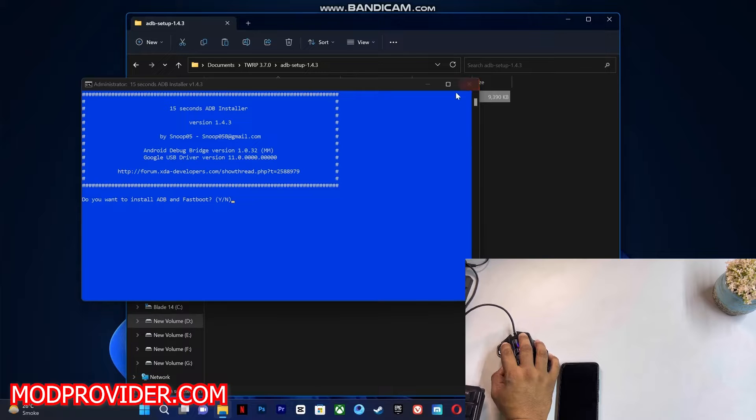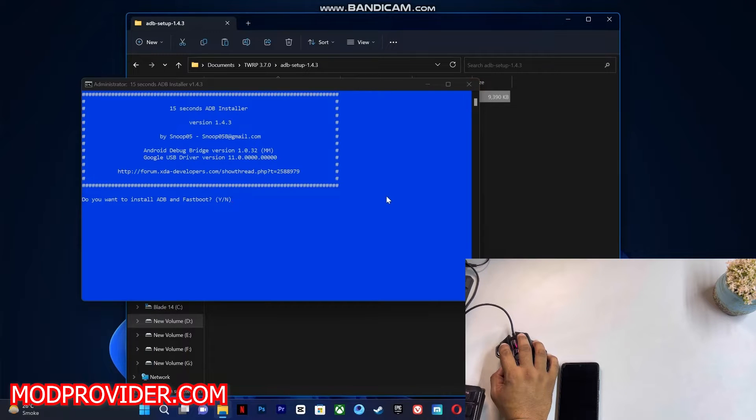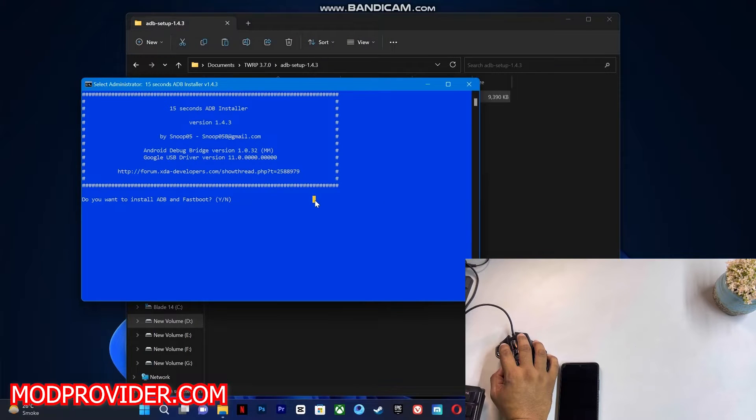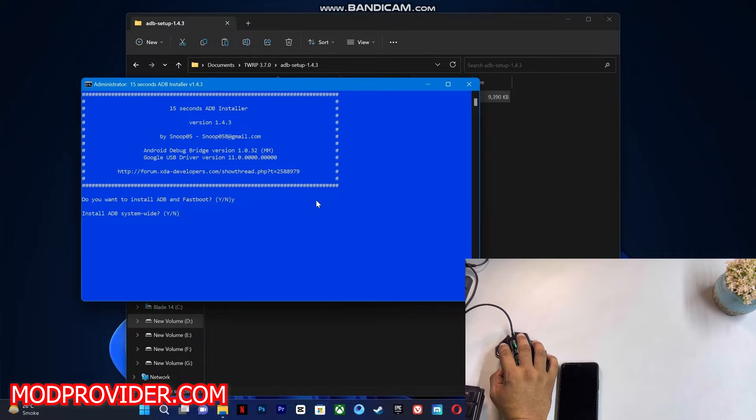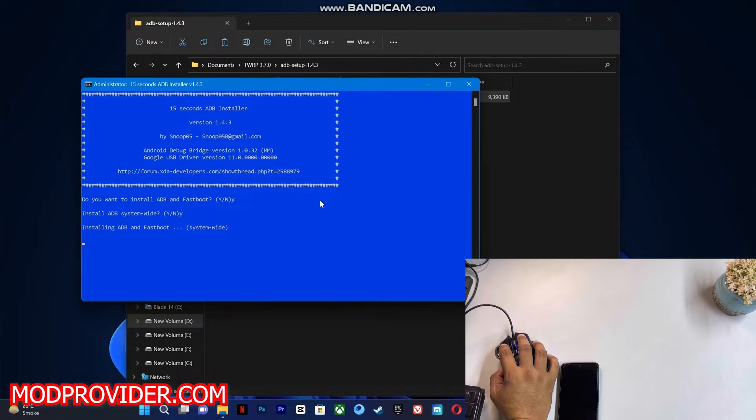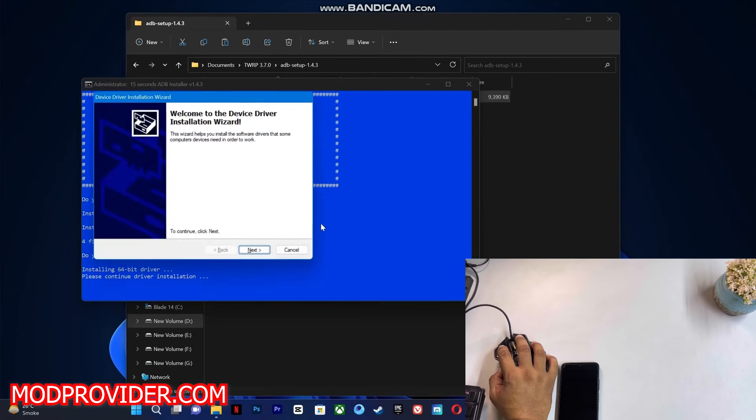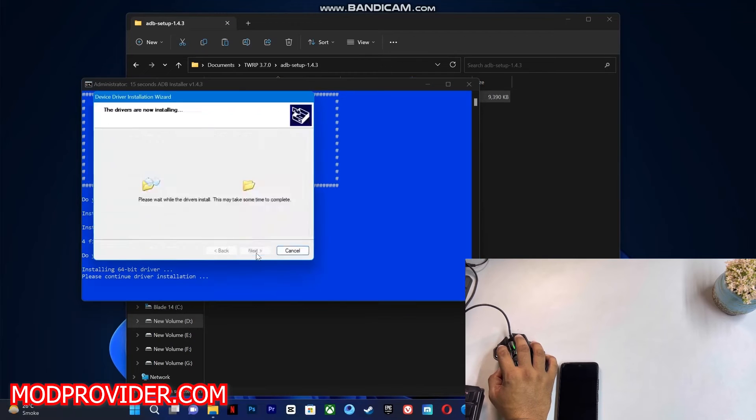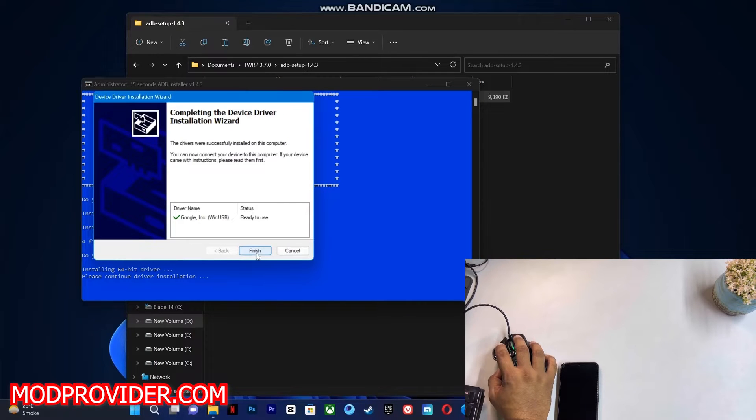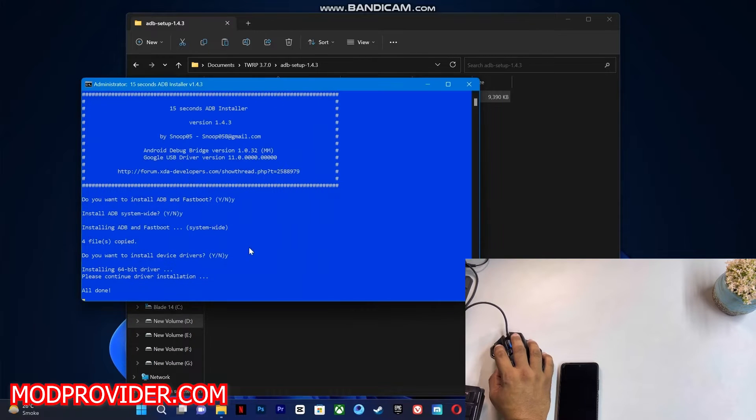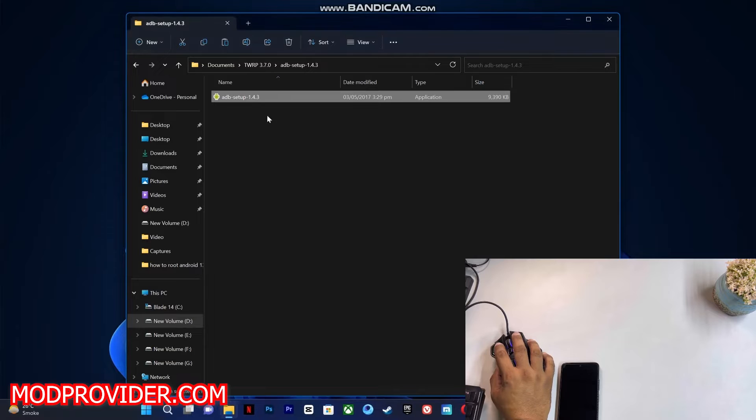your device. Just reply with Y, hit Enter, again reply with Y, and it is installing the ADB drivers. Again reply with Y, and it will open the ADB setup. Just finish the setup, and it will automatically close.